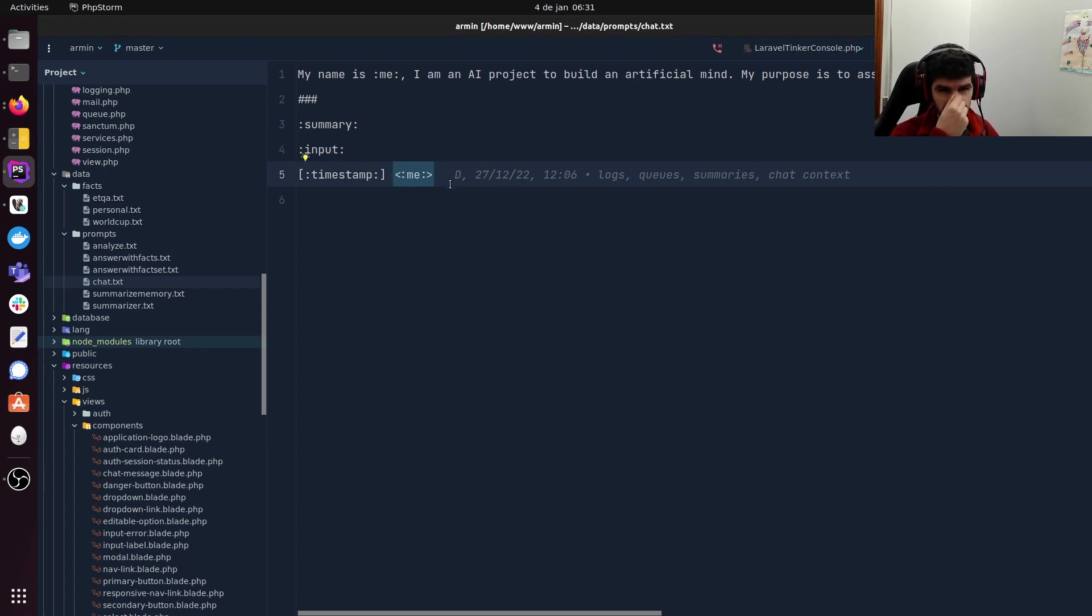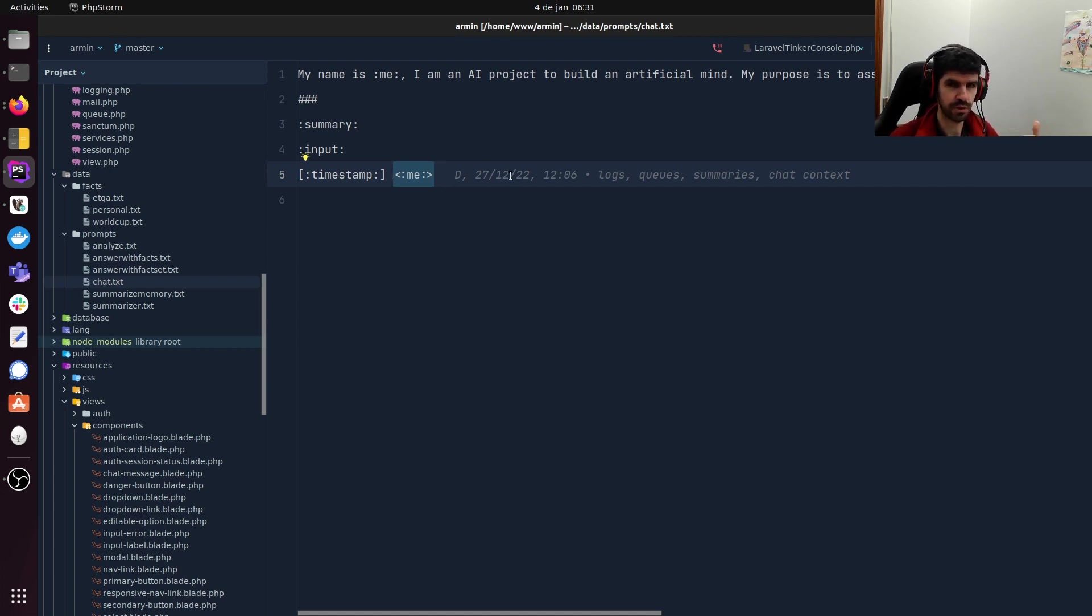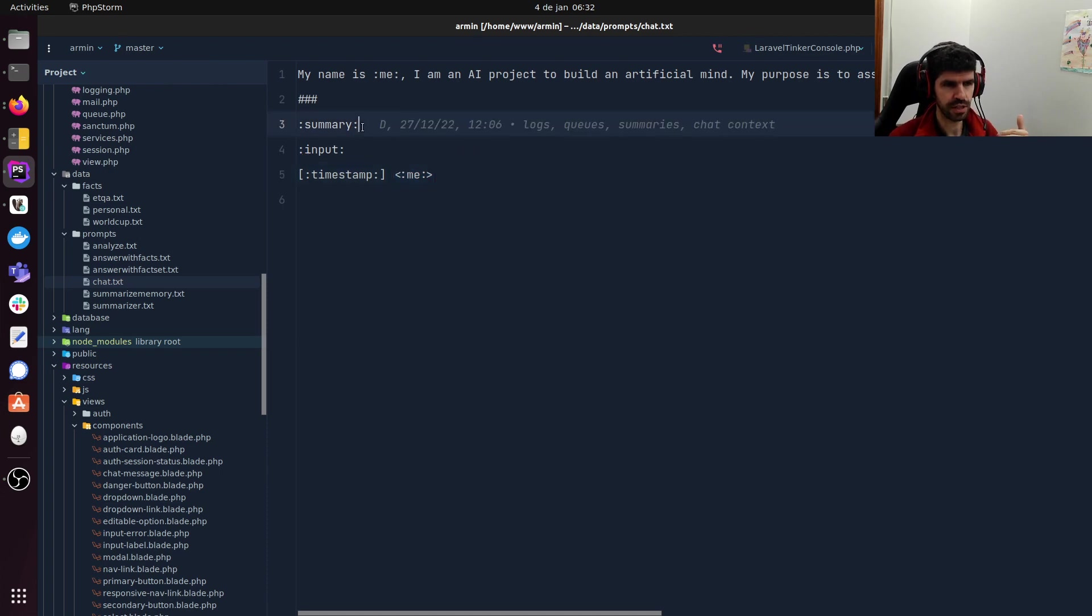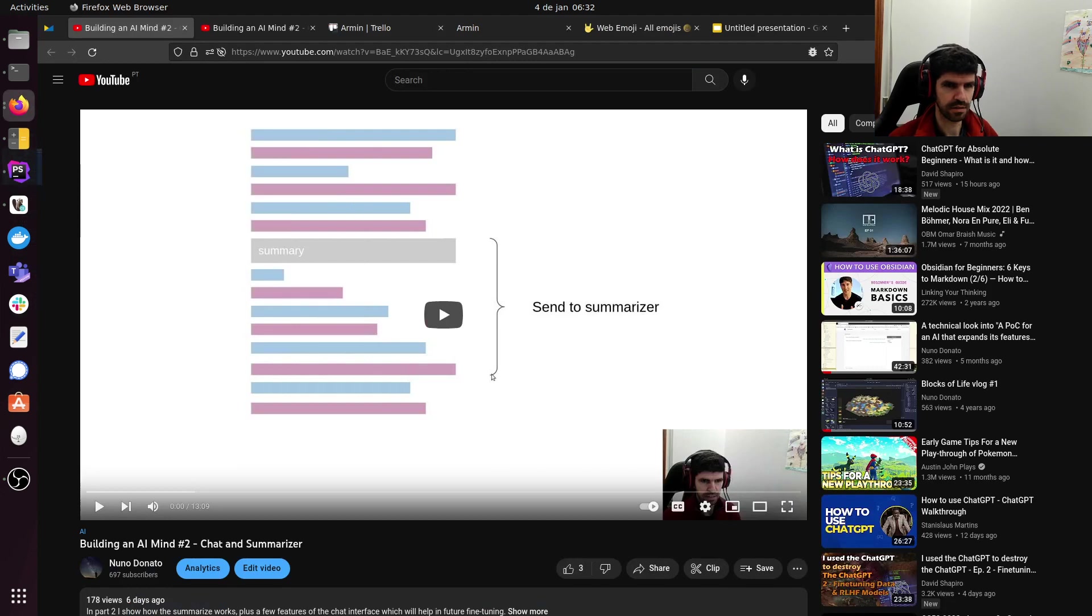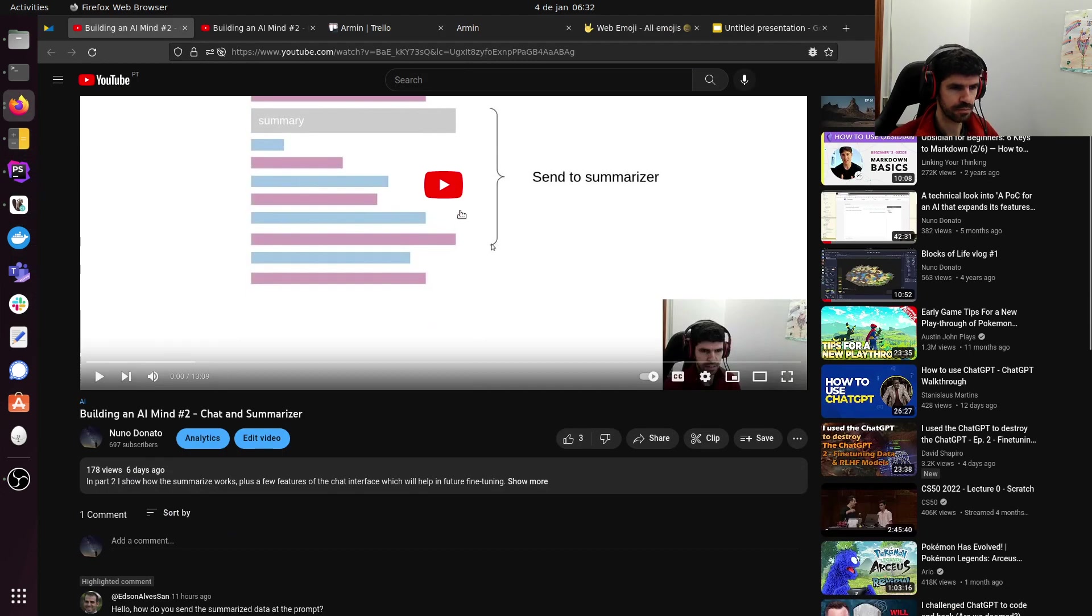This is the way I am in all prompts, in all requests to DaVinci. I am injecting the summary in this manner. No rocket science here.